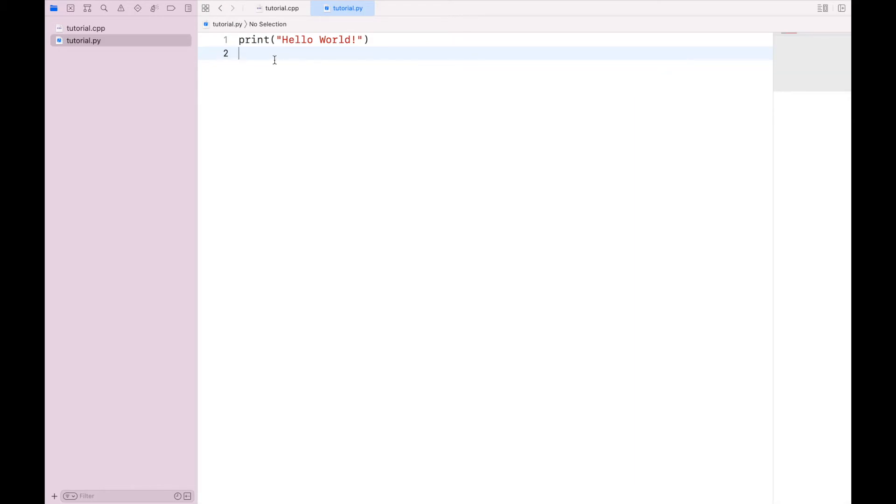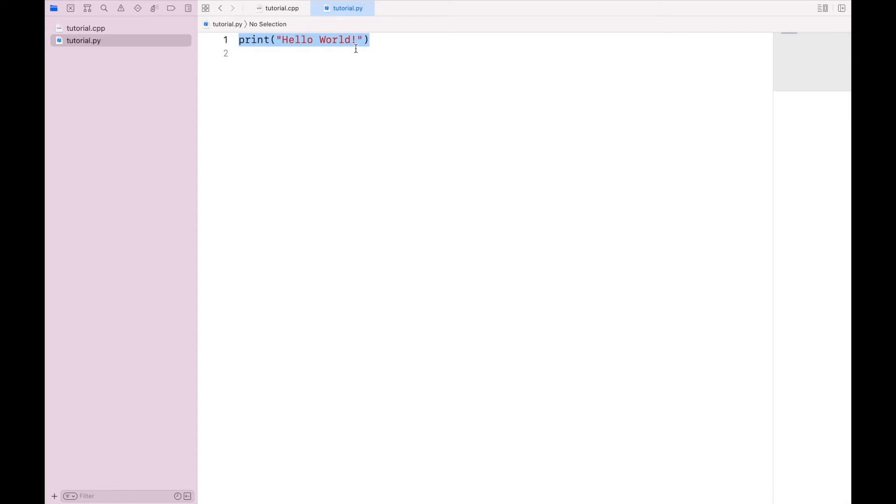So in the Python file, I tell the Python interpreter to read one line at a time and execute that line. This first line just says print hello world, and the Python interpreter will simply execute that, which gives us our output hello world.